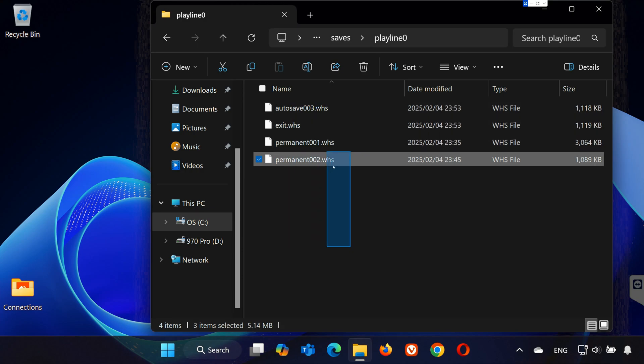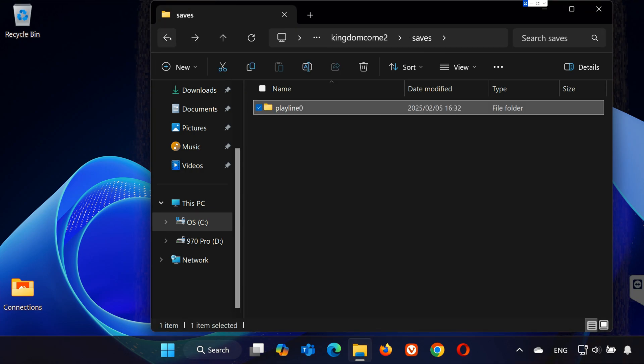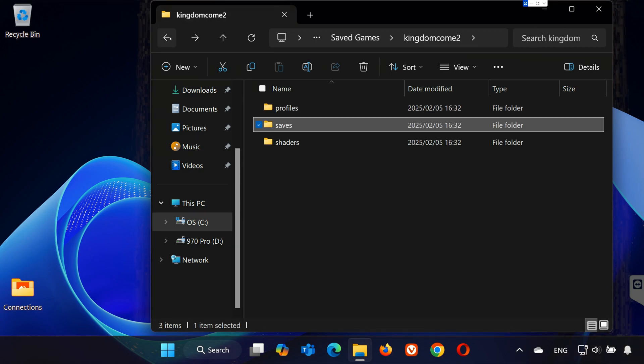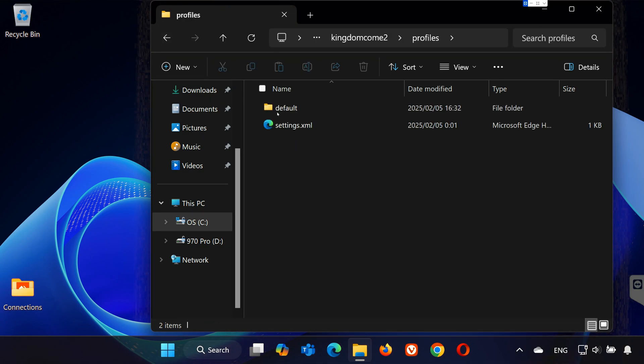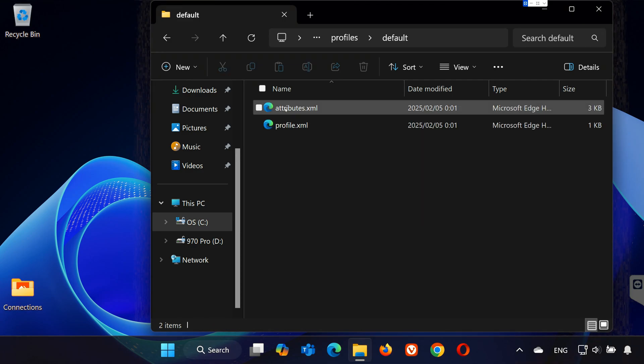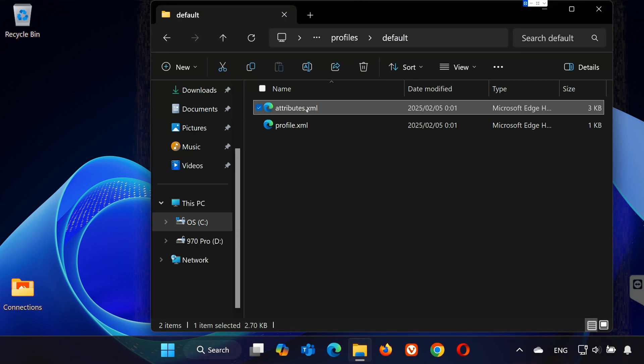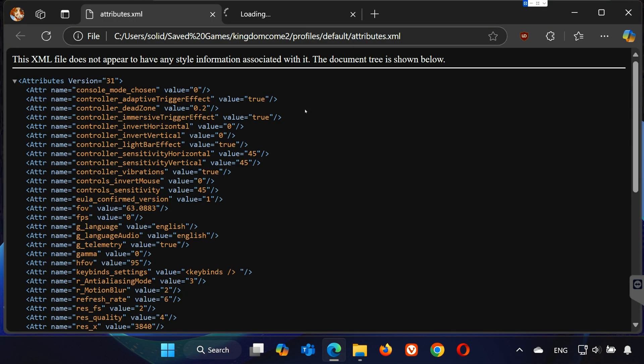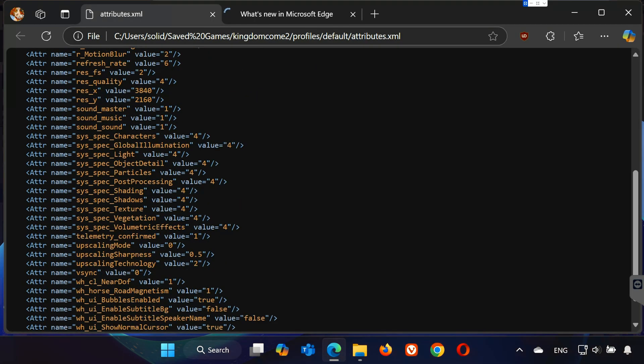To locate your config file, go back to the Kingdom Come 2 folder. Open the Profiles folder. Open the Default folder. Open the Attributes file. And here you will find your config settings.